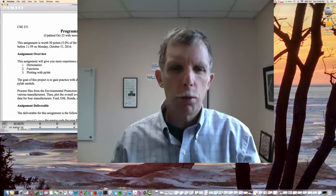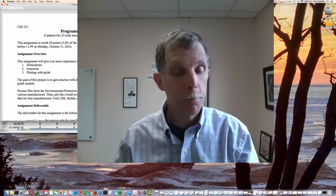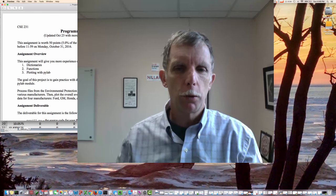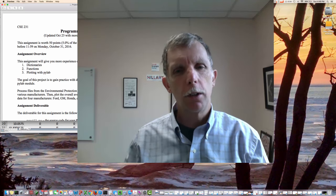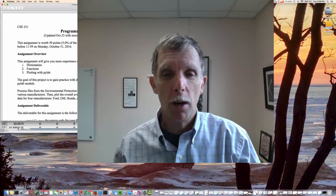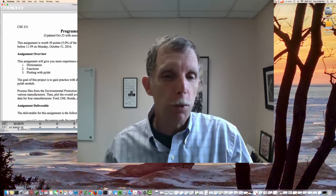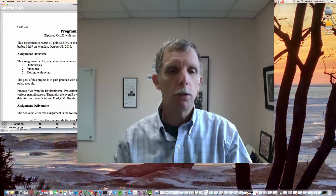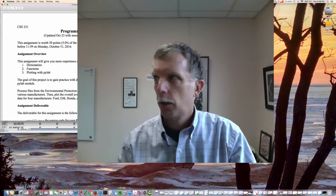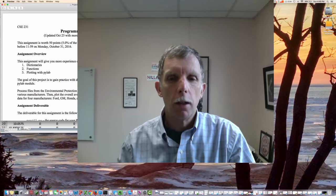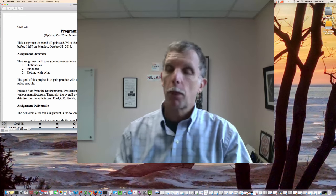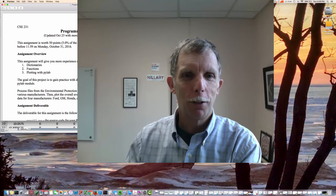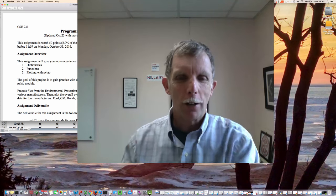Hi there, this is Dr. Embody with Project 7. Warning on this — we're ramping things up again. The last couple of projects were kind of similar in difficulty. This one's taking a step up, and what we're doing is we're looking at some EPA data on mileage, kind of similar to the example that's in the book, so that's a helpful thing for you. There's some construction here, hopefully that won't kill the volume.